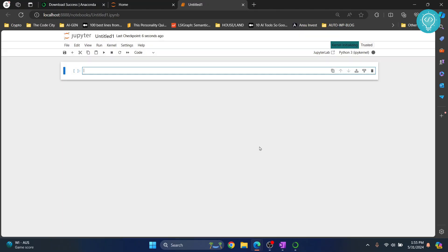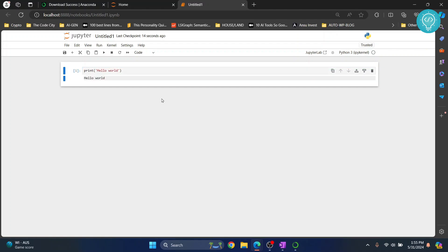Here we choose the kernel. You can leave it as default and just click select. Now you can write Python code here. Let's write 'hello world', hit Control+Enter and this will execute. This is how you can install Anaconda with Jupyter Notebook. If you have any questions, let me know in the comments below.